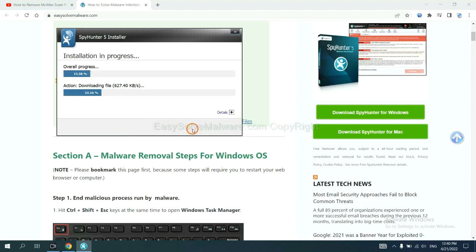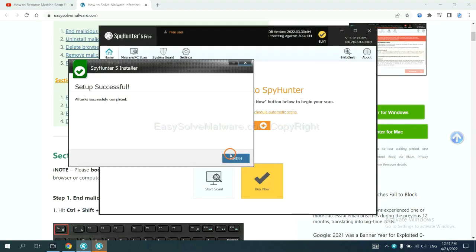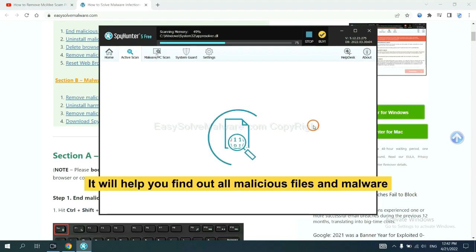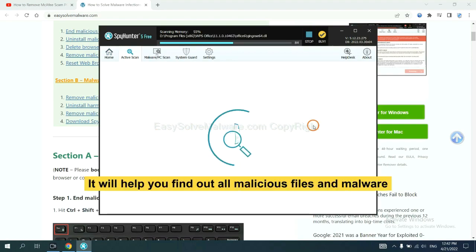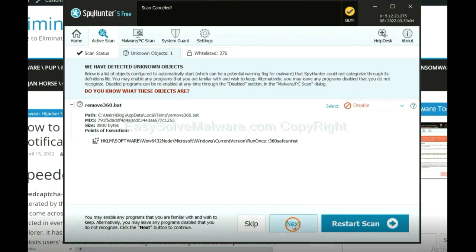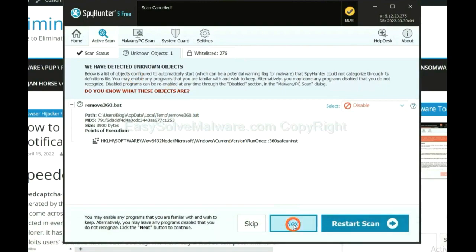Now you need to follow these steps to install SpotHunter 5: select language and continue, then accept and install. Just wait about one or two minutes. When you finish, start a scan now. It will help you find out all malicious files and malware on your computer. When the scan is complete, click Next.